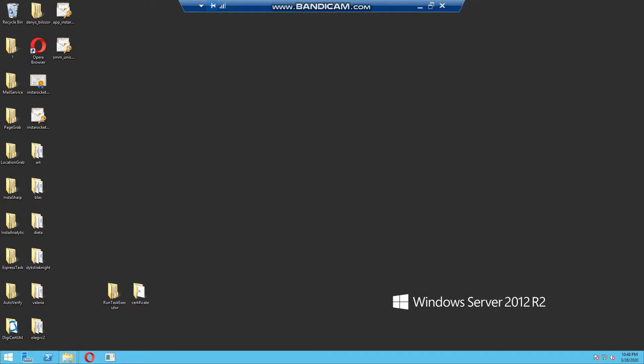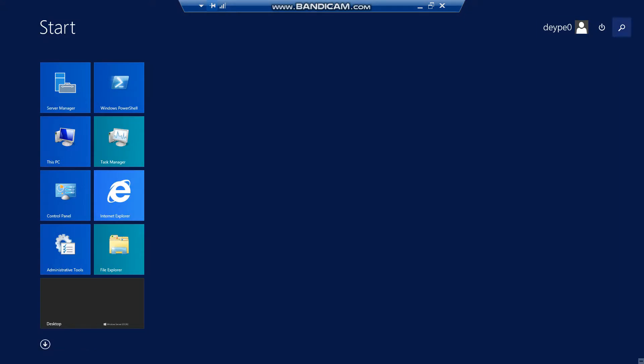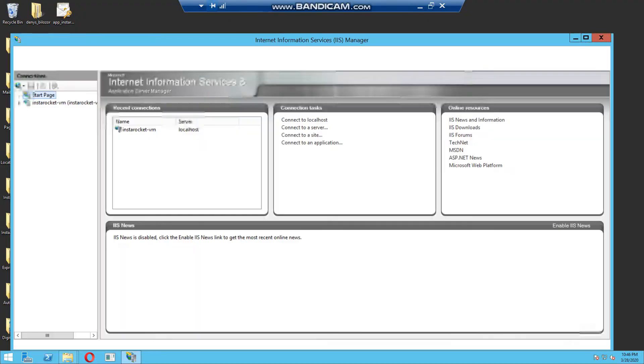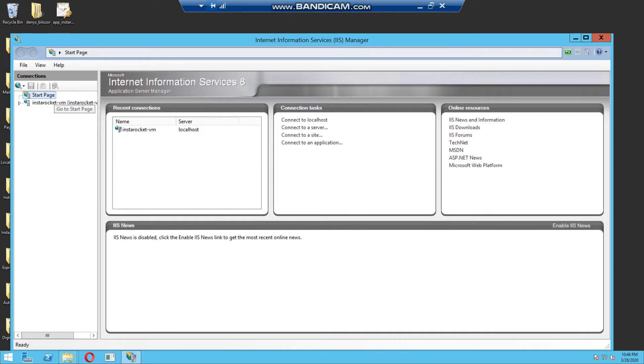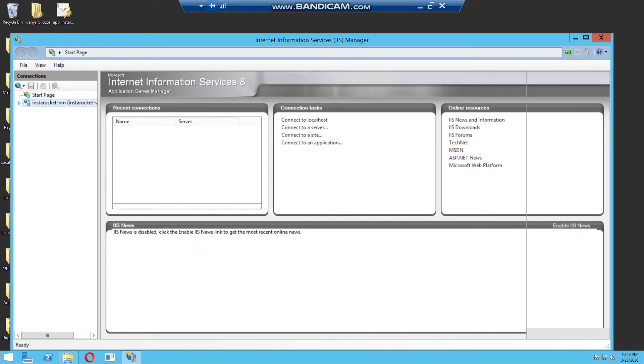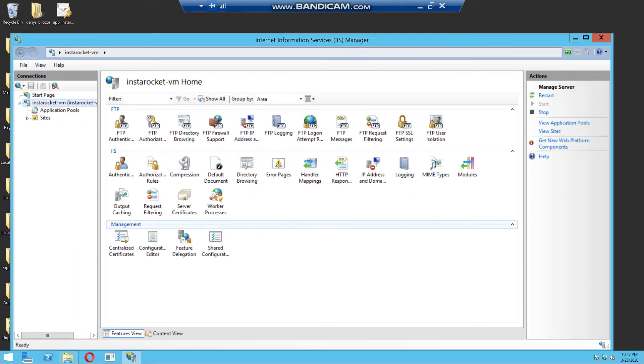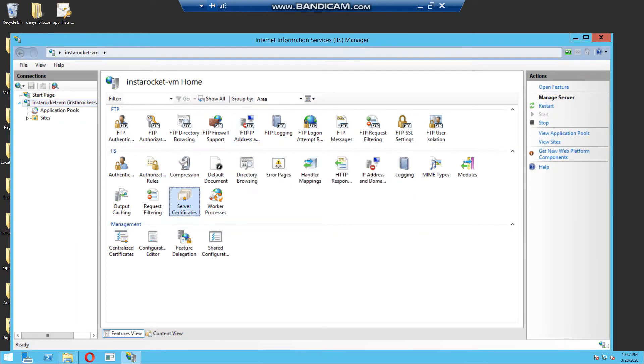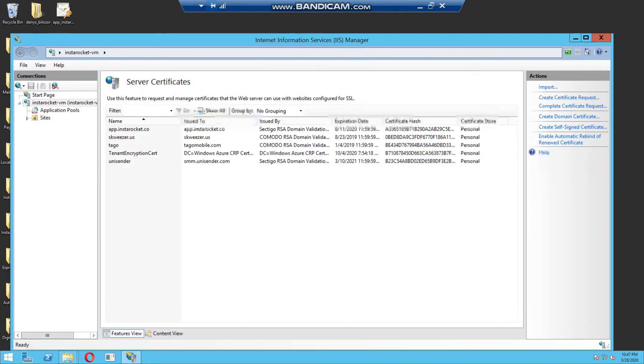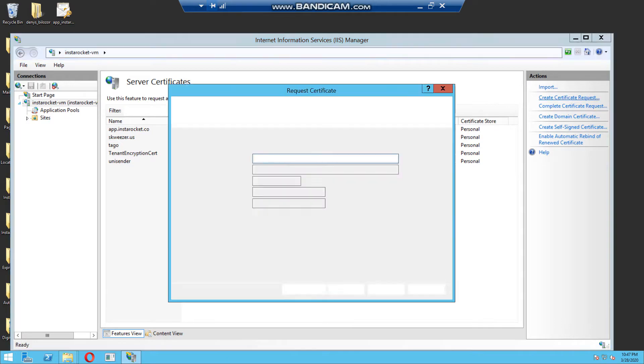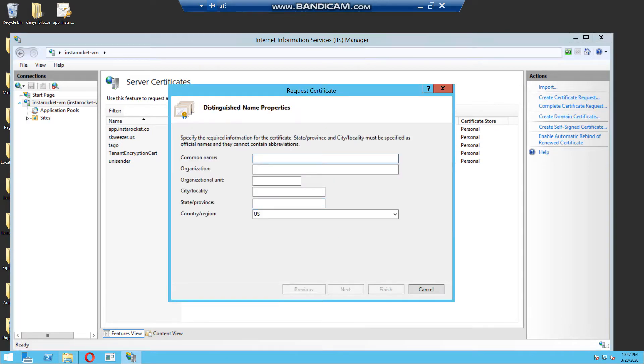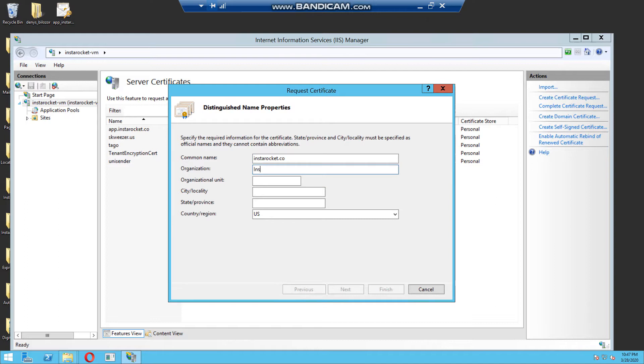So, how to generate a CSR file? You need to open IIS manager, so internet information service, and I found it on my virtual machine. Choose server certificates, click create certificate request. After that you need to fill out all information about your company. The common name is your domain name, so put it without HTTP, so I put instarocket.co. After that you need to put organization, for example, InstaRocket, incorporation, whatever your name, incorporation. Organization unit, I put IT, information technology.